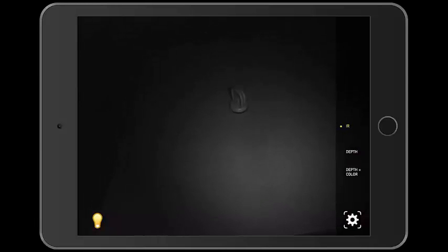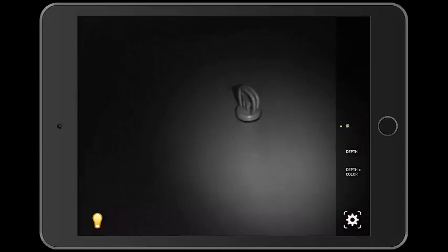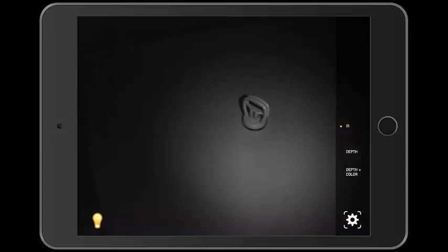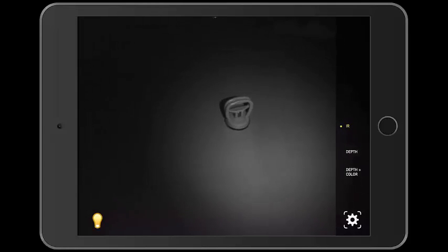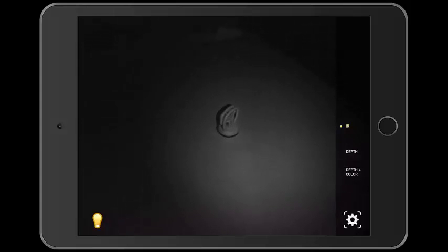The infrared view uses the Structure sensor's infrared camera. The light bulb icon in the lower left hand corner illuminates the Structure sensor's infrared LEDs for additional infrared lighting. In this mode, the Structure sensor can be used for night vision.